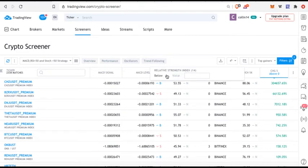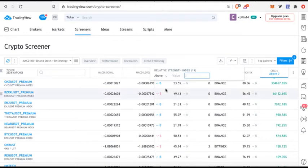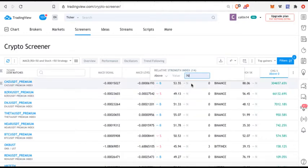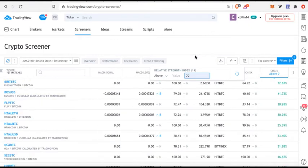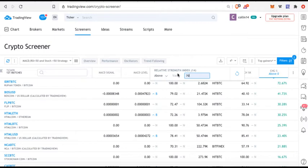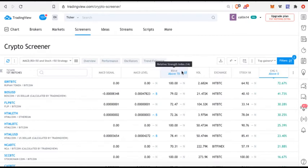Then I can actually specify what I'm looking for. So I will say above and I'm going to say 70. What this is telling me is more than likely there's a correction coming very soon for this particular pair, so maybe I'm looking to short it or I'm just waiting for a good dip opportunity in order to buy. I'm saying any currency pair that's above 70 on the RSI, I want you to tell me about it.